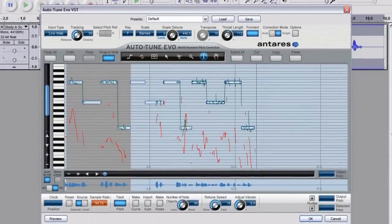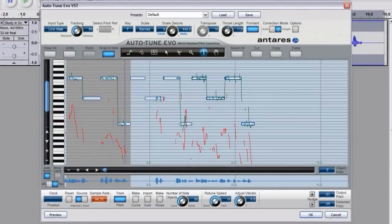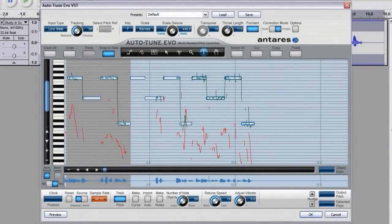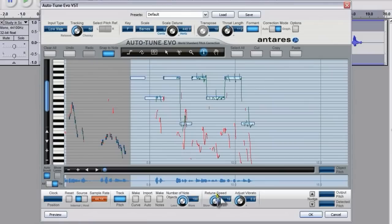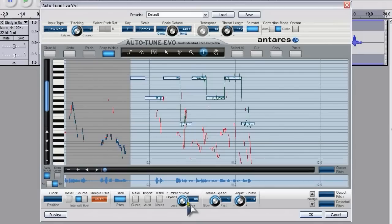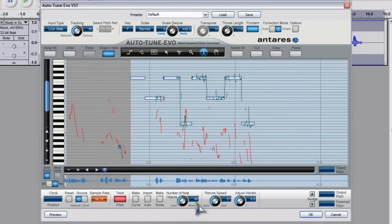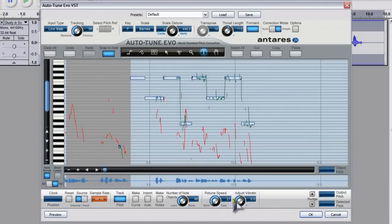There are a few controls down here that you can use to alter the number of notes that it detects because it can automatically detect notes. You've got the retune speed there which can have quite a dramatic effect on the output that you get.